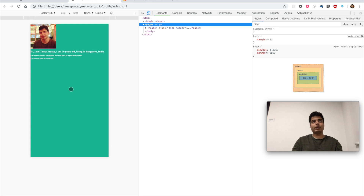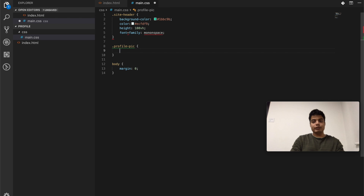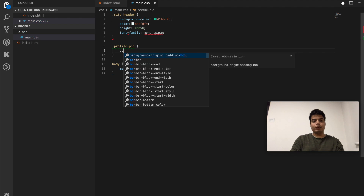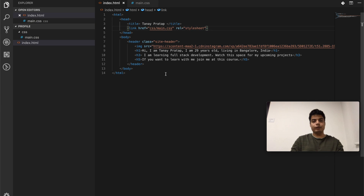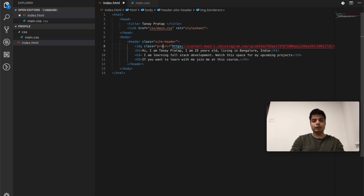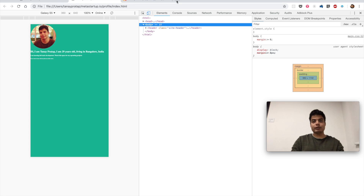Now this looks better. The problem now is the content is not centered, and there are many more problems. Let's solve them one by one. First, the image is not a circle anymore — let's make it circular again. We'll say '.profile-pic' with 'border-radius: 50%', then go to our HTML and add class equals 'profile-pic'. That solves that — now it's circular. But the text still looks really small.